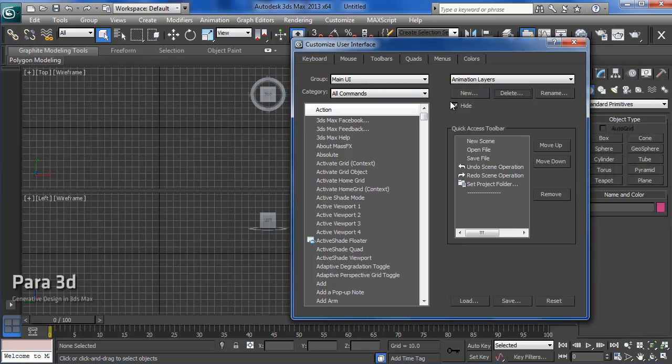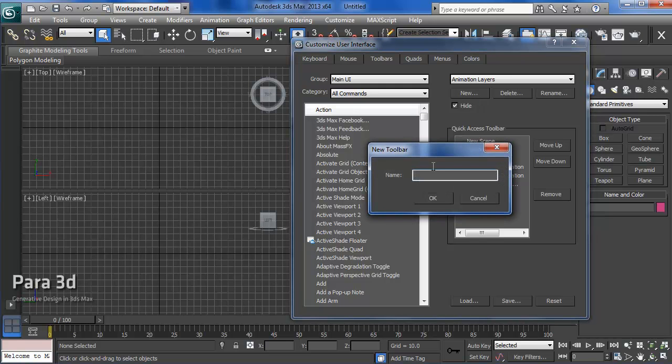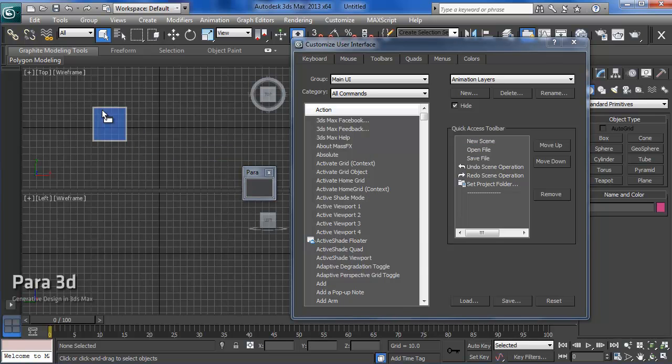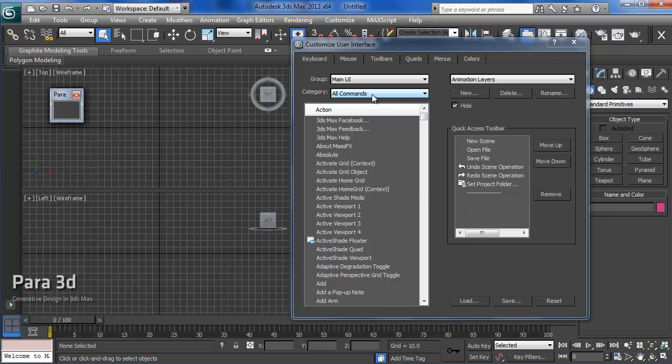Now we need to make a new toolbar and create the new tools. Using this new button, you can create a new toolbar. I'm going to name the first toolbar as Para. Here it gives me an empty toolbar that I can drag my tools into it.